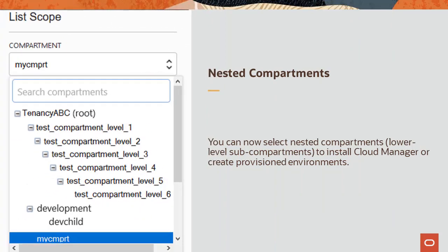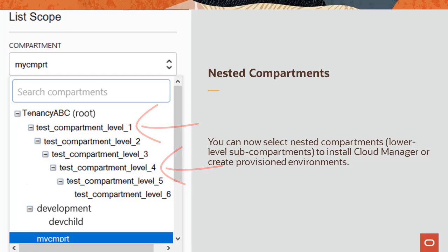Beginning with Cloud Manager Image 10, you can now select Nested Compartments to install Cloud Manager or create provisioned environments, giving you more options in organizing your work. This completes the Adopt Nested OCI Compartments feature description.